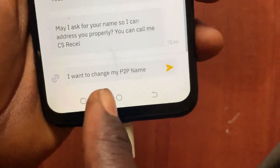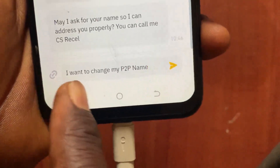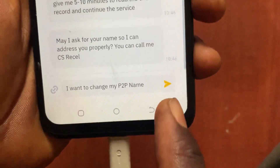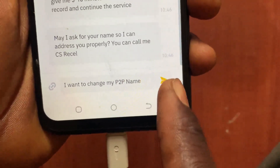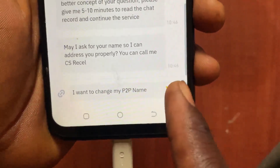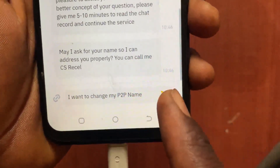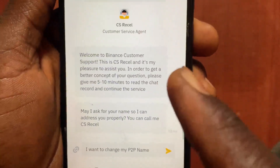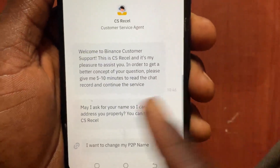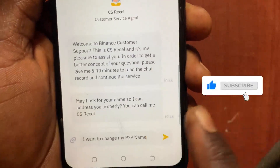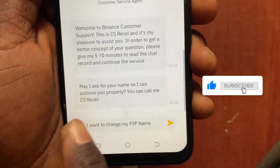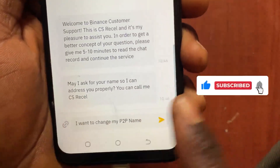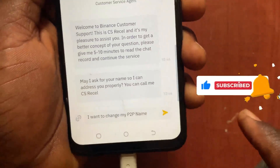Now type 'I want to change my P2P name' and tap send. From there, they will ask you some questions and then change your P2P name. That's how to change your name on Binance P2P.